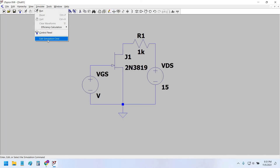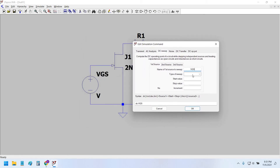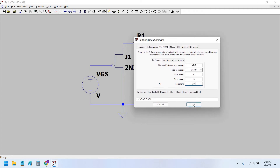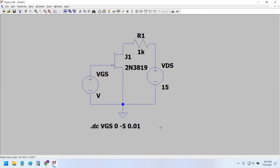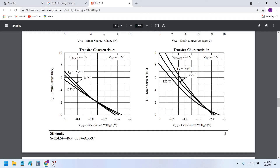Under Simulate, Edit Simulation Command, select DC sweep. We will sweep the source VGS, with the sweep type set to linear, start voltage at zero, and stop voltage at minus five volts — slightly beyond minus three — so we have a bigger span. The increment will be 0.01 so that our curve is nice and smooth.